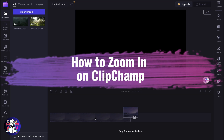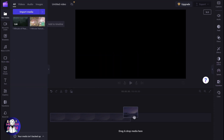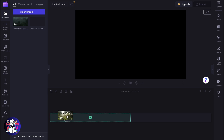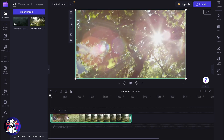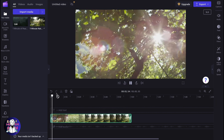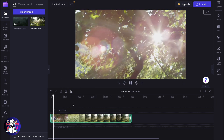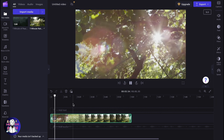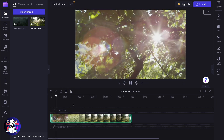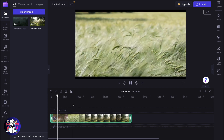If you want to know how to zoom in on Clipchamp, you've come to the right place. First, of course, we need to put our audio or video inside of the timeline. As you can see, it looks like this — and what if we want to change it? Do we have the option to zoom it in?